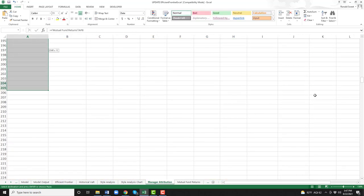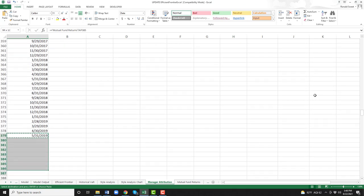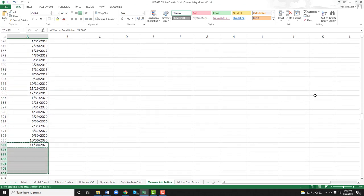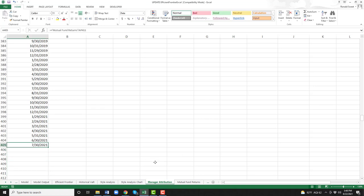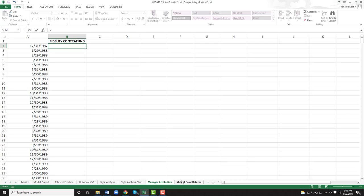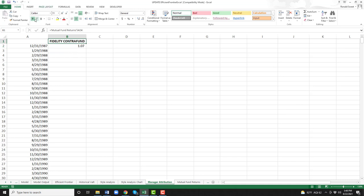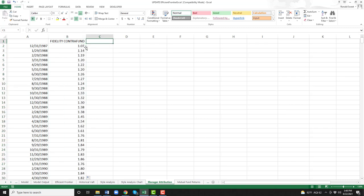I'm going to copy that down quite a bit. You can just memorize that you need to go down to row 405. So I'm going to do that and then I'm going to go get for the Fidelity Contra Fund — put whatever fund you do in B1 — and then I'm going to go and get their prices for their returns. I'll copy that down. So there are their actual prices. Now we want to get the return.